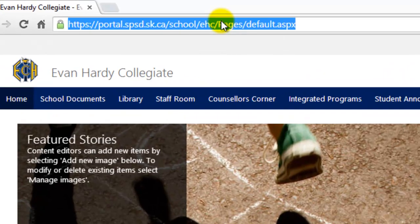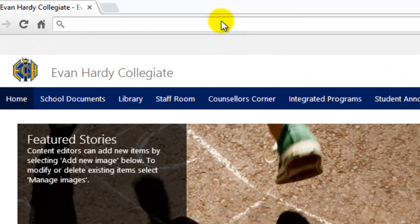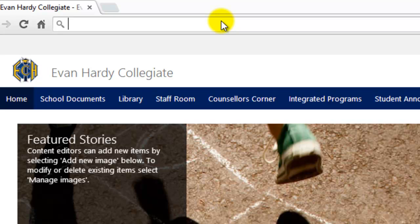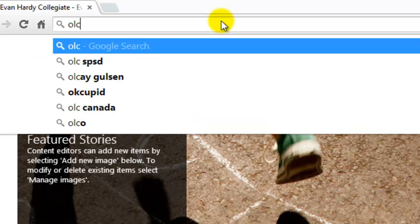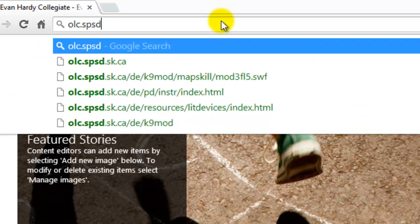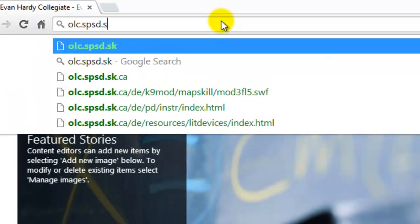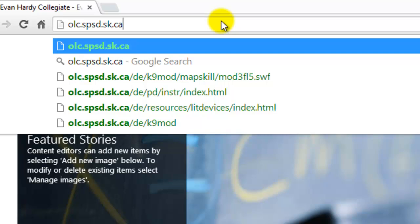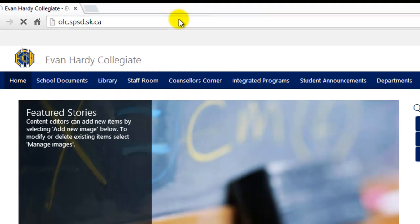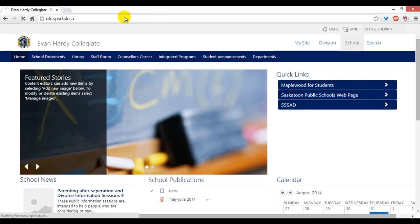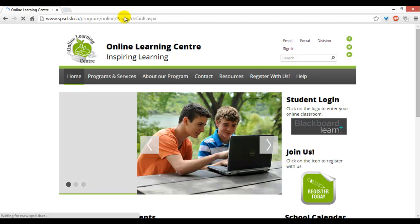In the address bar, type in olc.spsd.sk.ca. Press Enter. You will be taken to the Online Learning homepage.